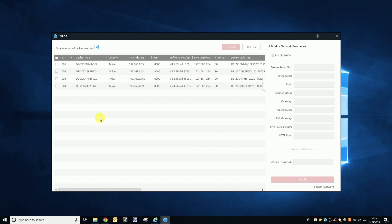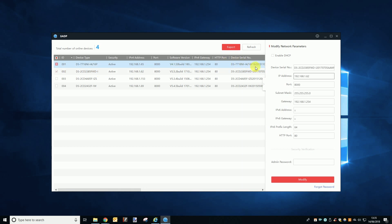With the tool open you should see a list of all the cameras and NVRs on your network. You can then select the device you want to reset by ticking the box on the left side of the list. When ticked it should be highlighted blue and its details should appear in the panel on the right side of the SADP window.